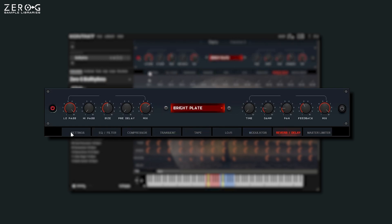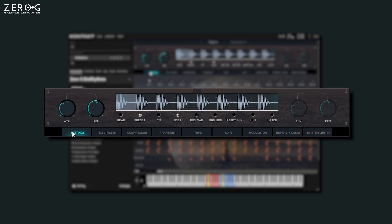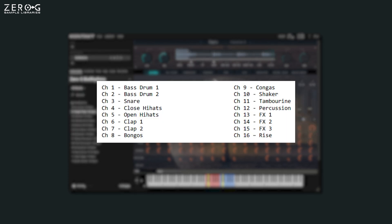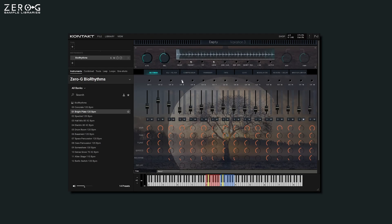Primarily, this is a settings tab which acts as a control center for the loops. The wave display will show you the pattern of whichever channel you have selected. The 16 channels generally follow an assignment of the instruments displayed on screen. Currently I have channel 4 selected, which is the closed hi-hats, and you can see the hi-hat pattern displayed here.